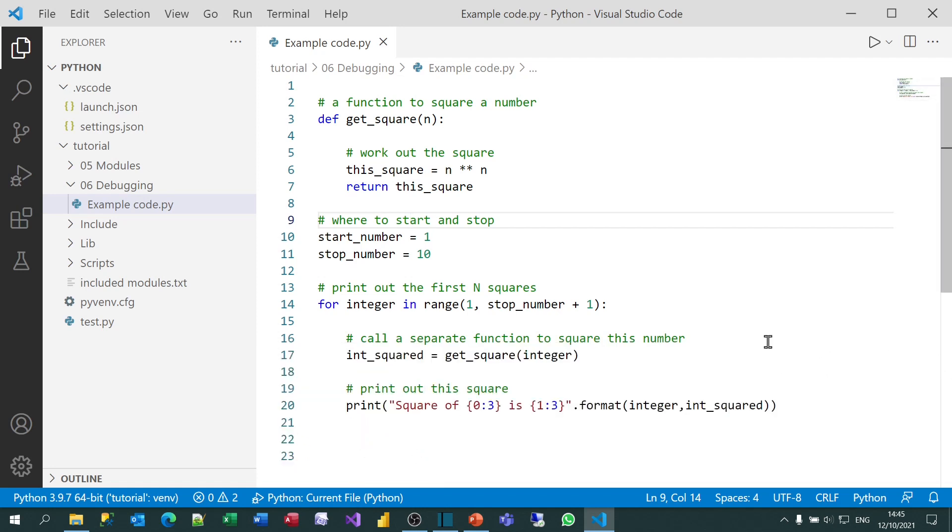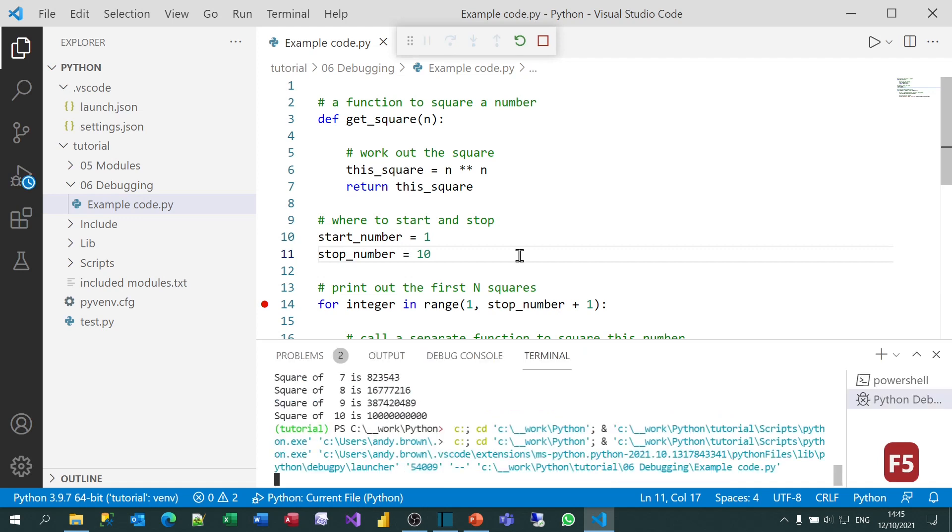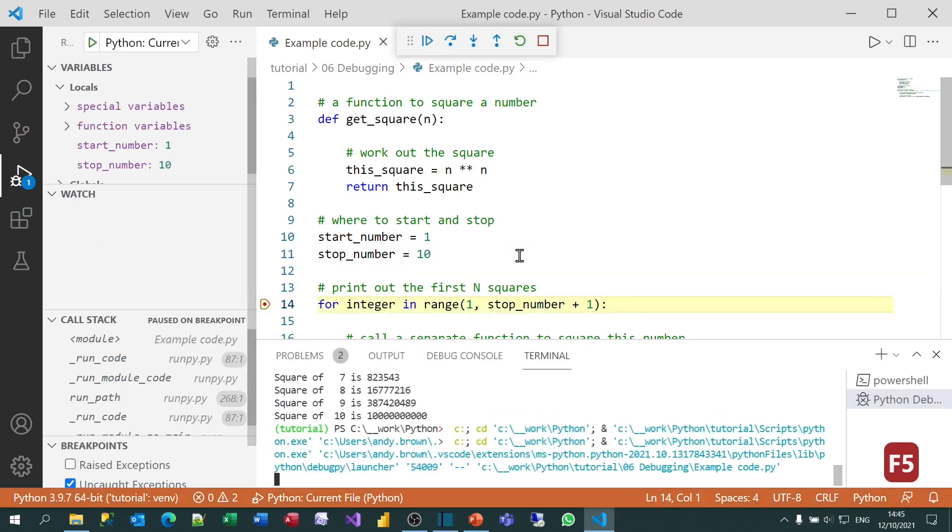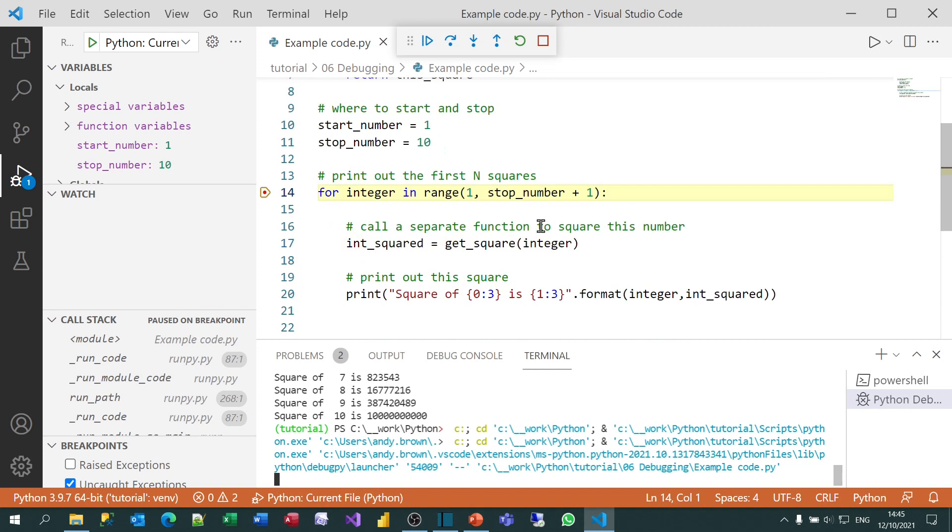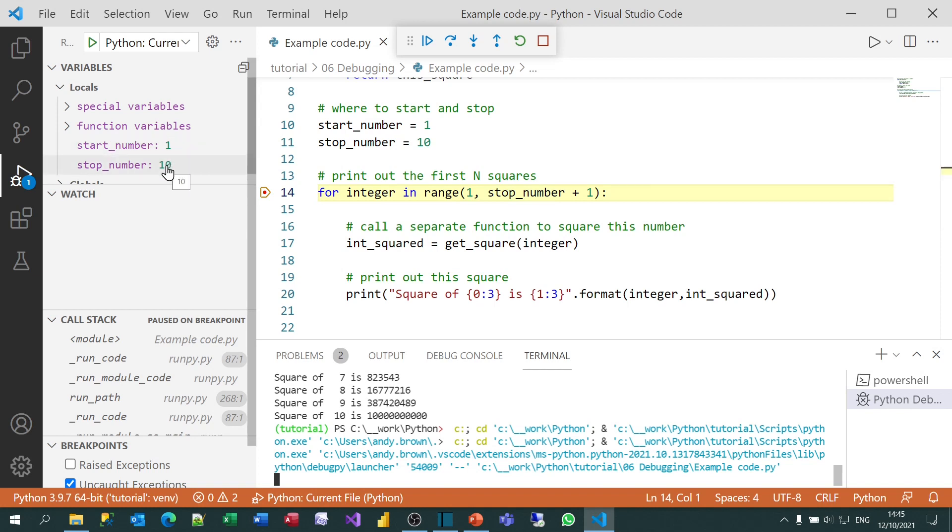To do this, I can set a breakpoint, more on these later. And then I can run my program by pressing the F5 key. And what will happen is, well, let me step through it line by line. You can see it's halted execution on this yellow line. It's about to run it. I can see the value of any variables being used. So start number's 1, stop number's 10.